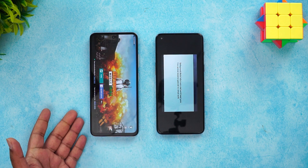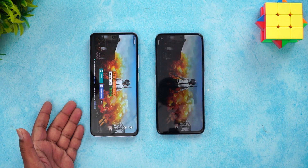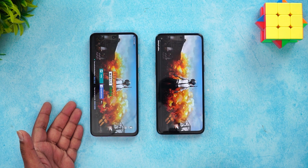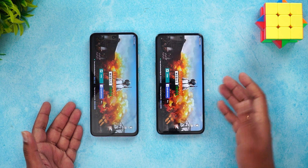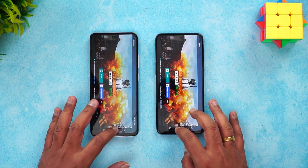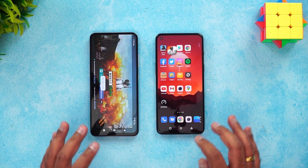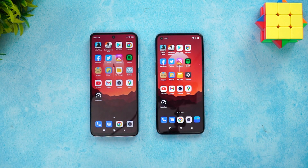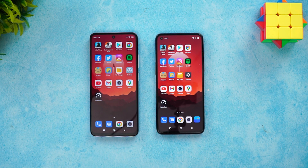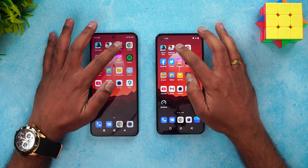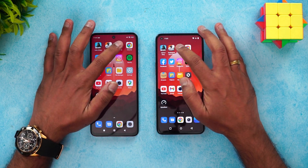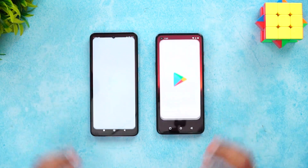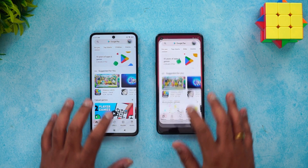Once again, the Redmi K50i takes the lead in BGMI loading. There's a noticeable difference — both games loaded a few seconds faster on the Redmi K50i. Next, let's move to regular apps, starting with the Play Store where the OnePlus was slightly faster.